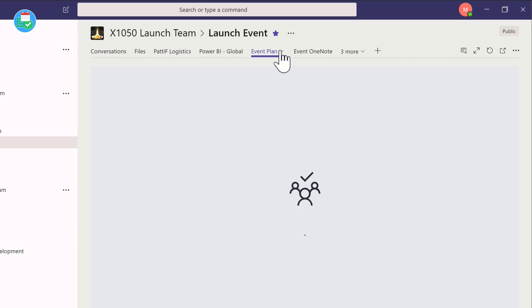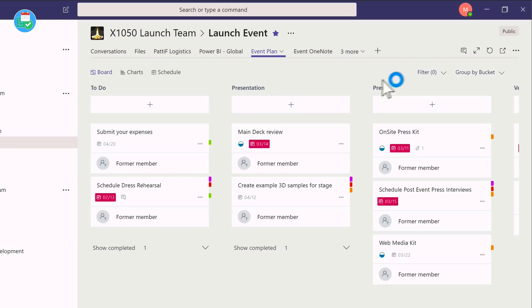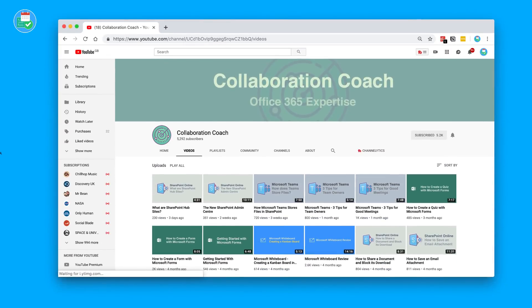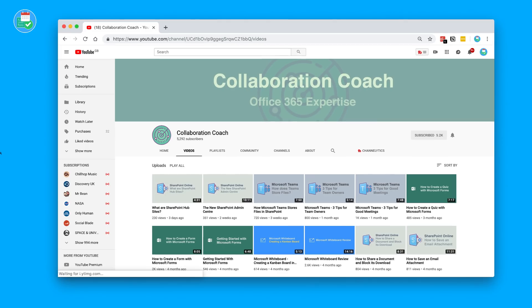Hopefully this gives you all you need to know to learn about Microsoft Teams and whether it's suitable for your team. I'll include Matt's channel below, Collaboration Coach, if you want to dig deeper into Teams and other tools like SharePoint. He creates amazing videos full of knowledge and information. Do check his channel out, and thank you very much to Matt for coming on the channel.